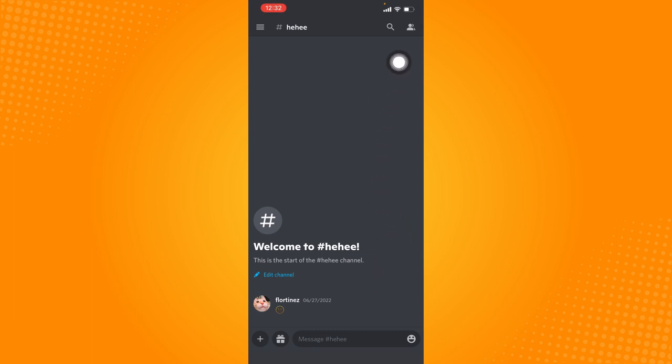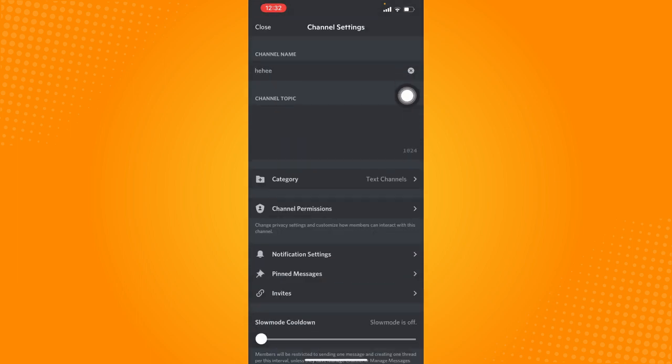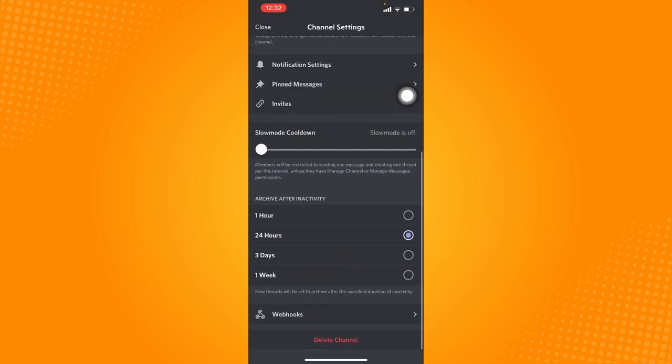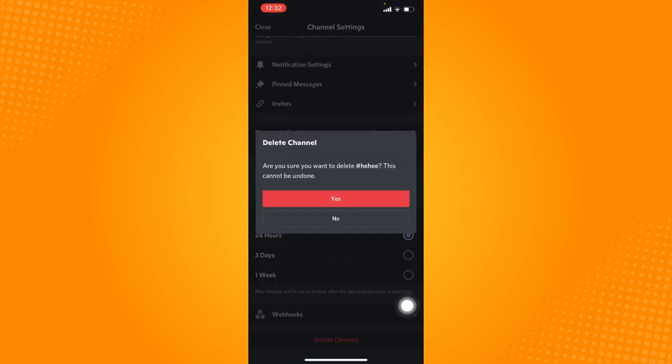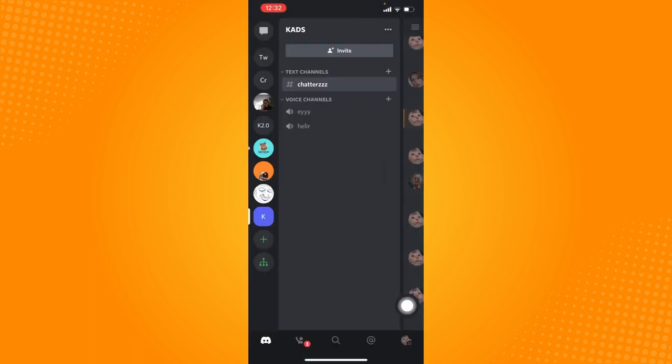Click on this button at the top right corner after you have selected the text channel. Click on settings, scroll down to the bottom, and click on delete channel. That will delete the whole conversation in that specific text channel.